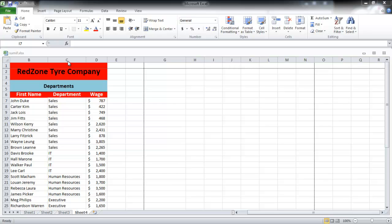In this tutorial, we will show you how to freeze panes and split cell data into multiple cells in Excel.